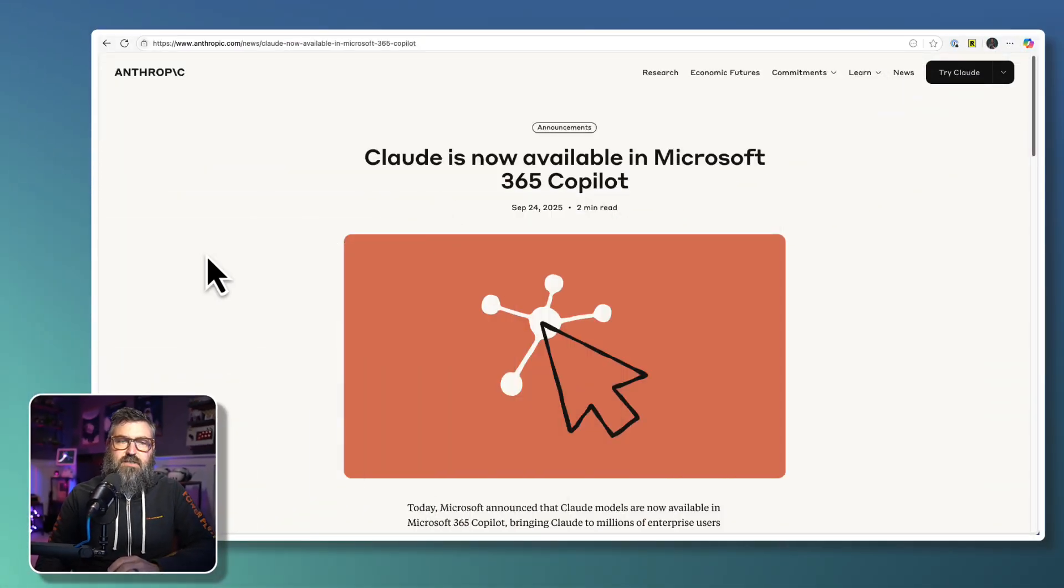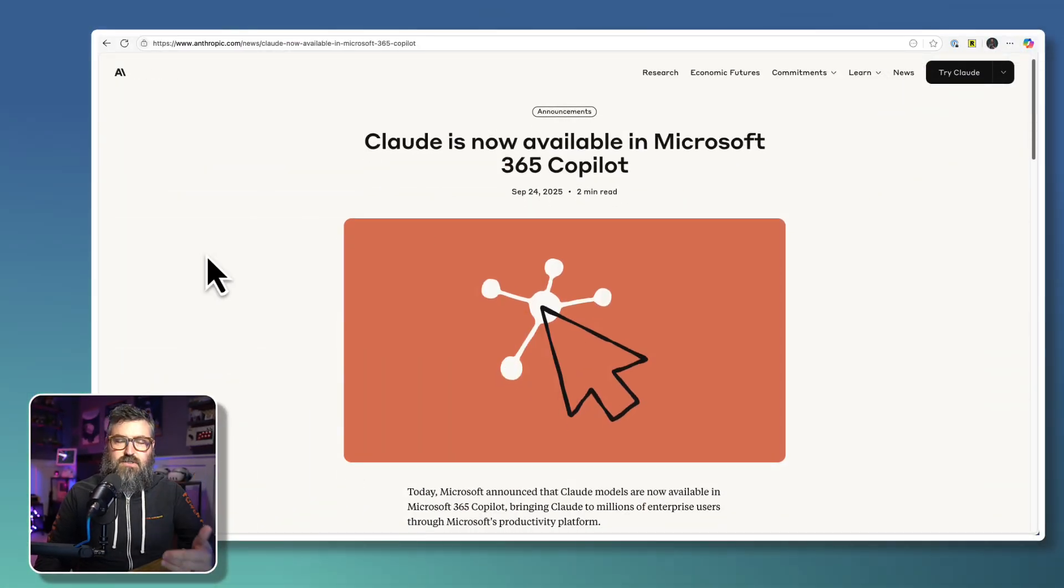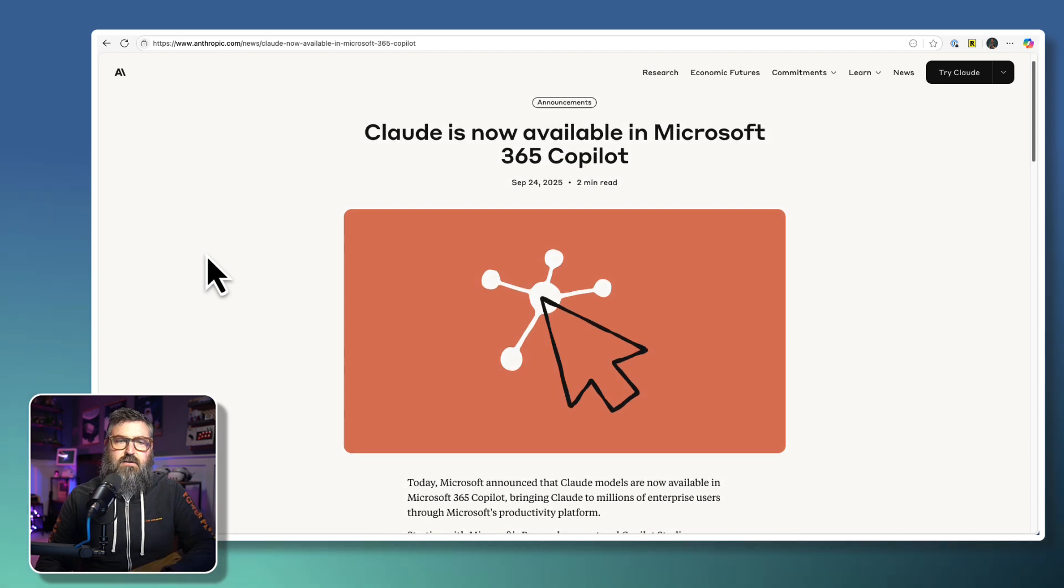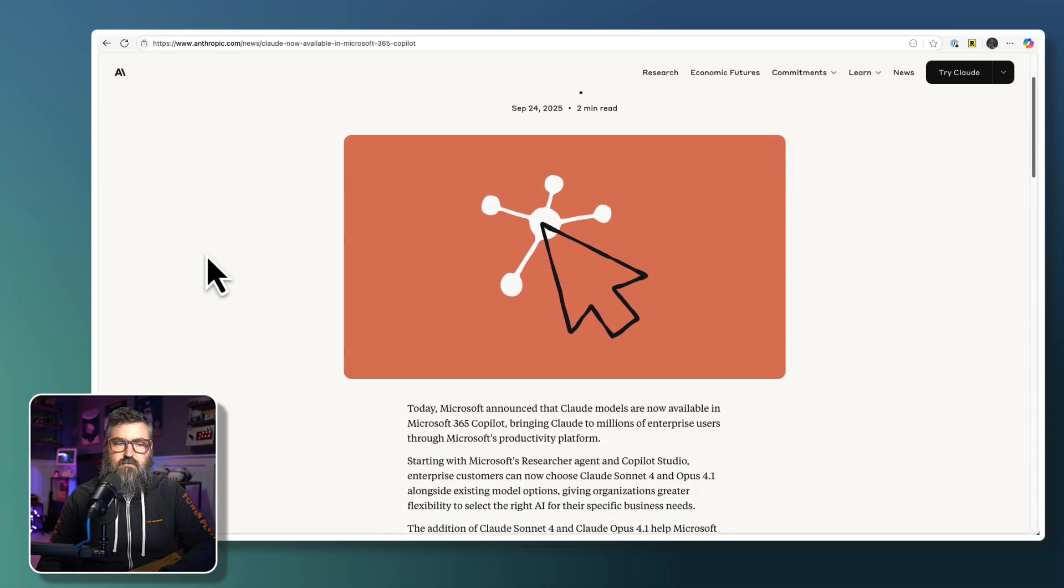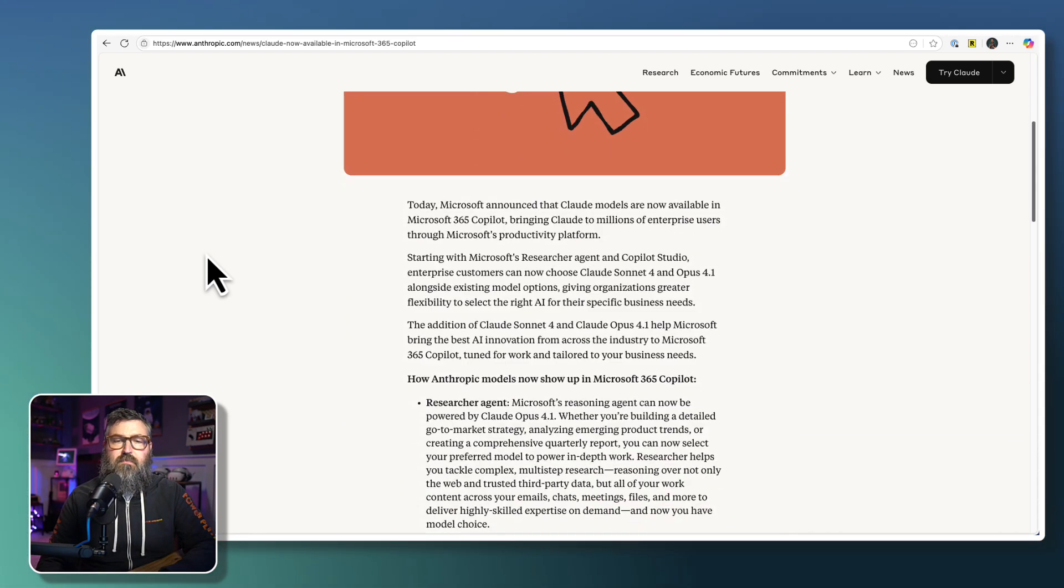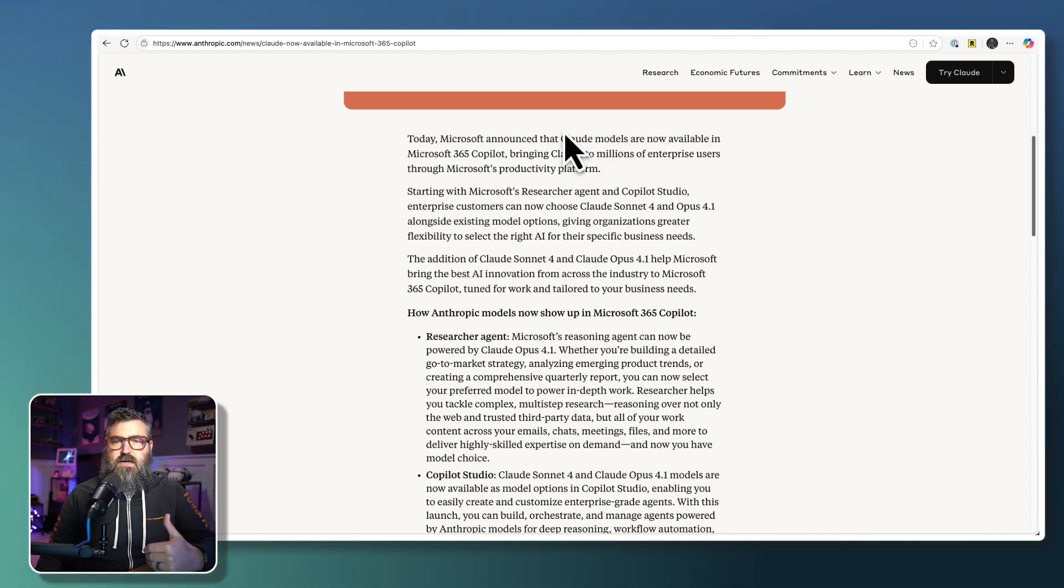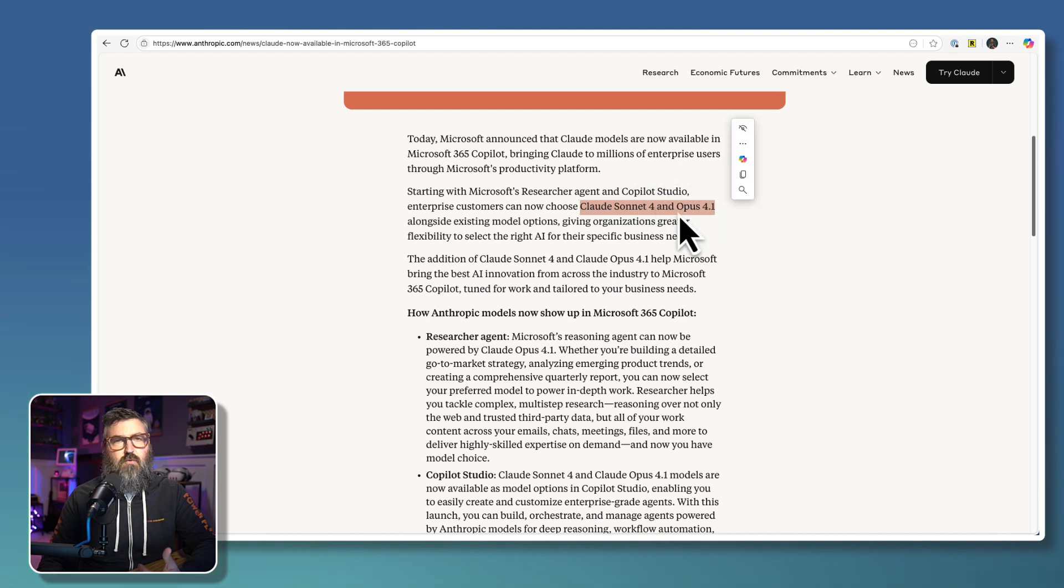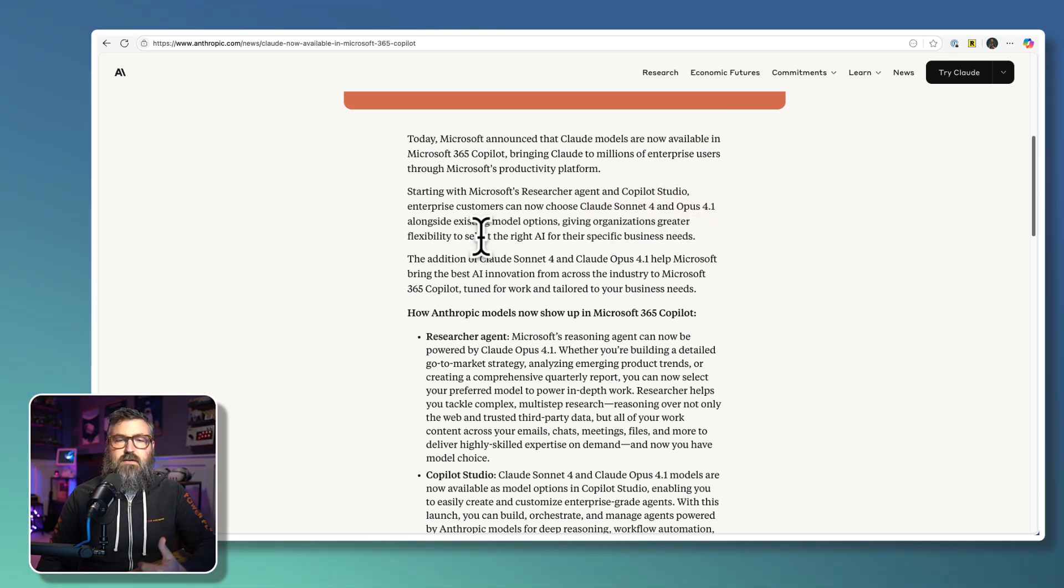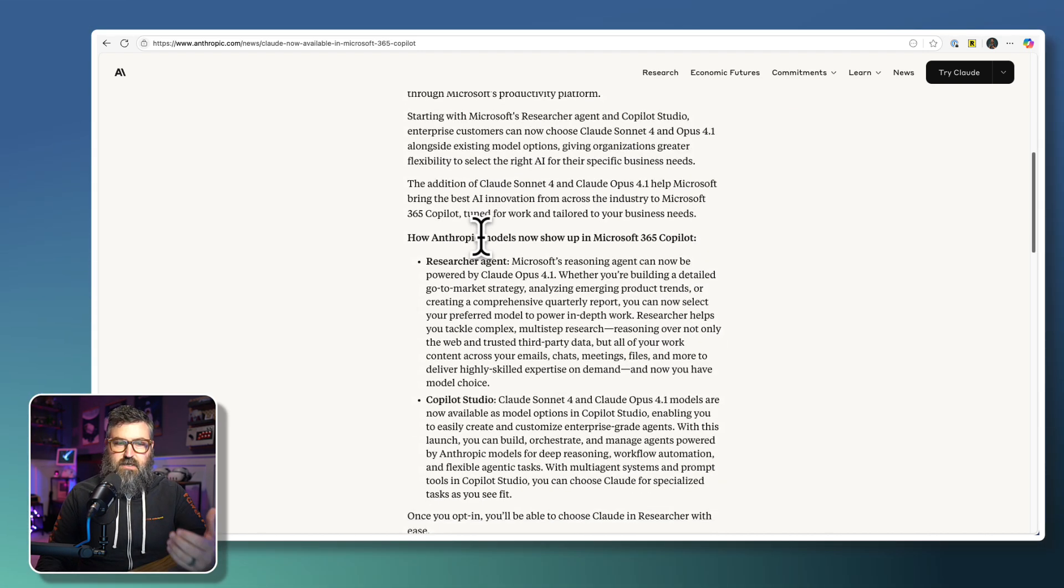Alright, we got some big news today out of Microsoft and Anthropic, and I wanted to put together a quick video to walk through how to set it up and what it looks like in Copilot specifically. As you can see here, Anthropic and Microsoft put out a joint announcement through the Microsoft blog and this Anthropic blog that basically shares that the Claude models, so Claude Sonnet 4 and Opus 4.1, are going to be available in the Copilot Studio and the Researcher Agent.